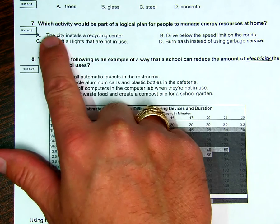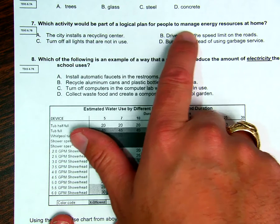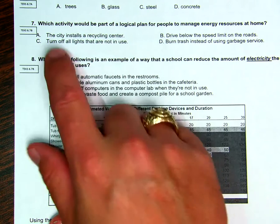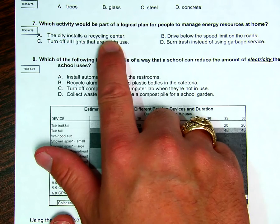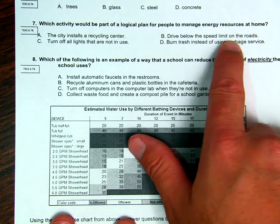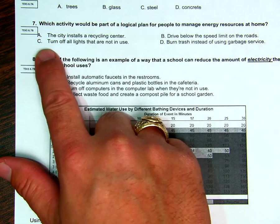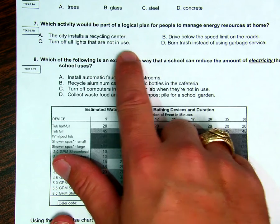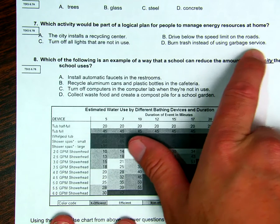Number seven, which activity would be part of a logical plan for people to manage energy resources at home? Is it A, the city would install a recycling center? B, drive below the speed limit on roads? C, turn off all lights that are not in use? Or D, burn trash instead of using a garbage service?